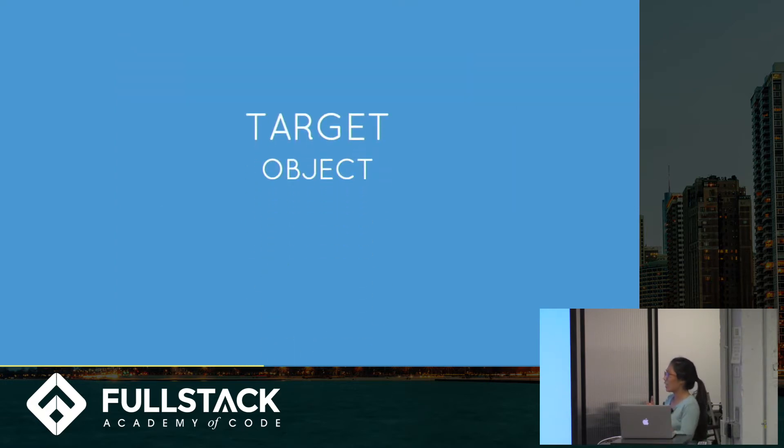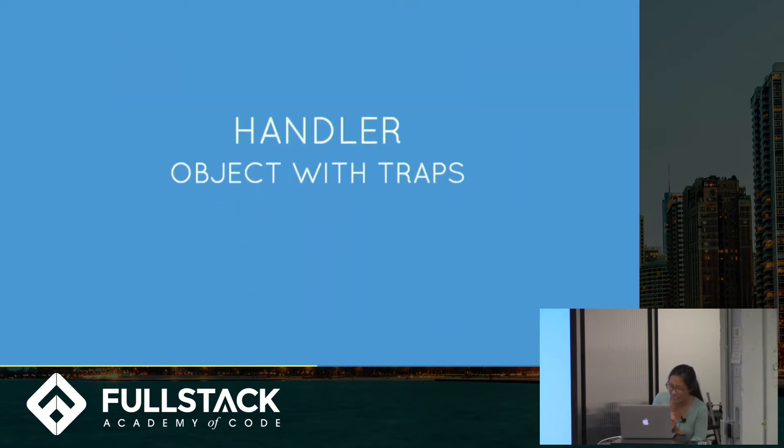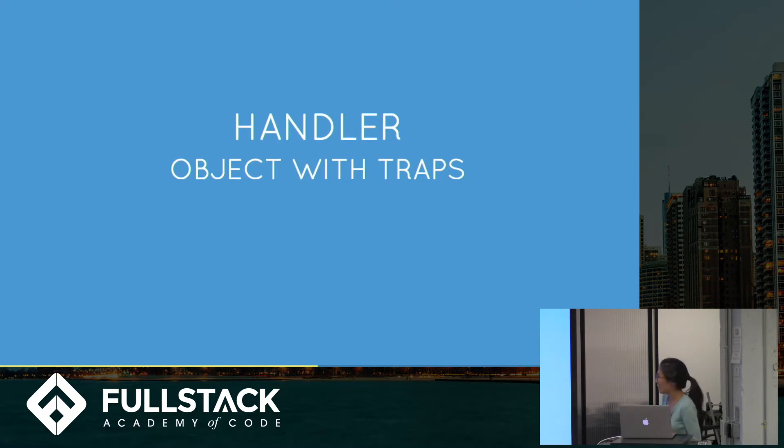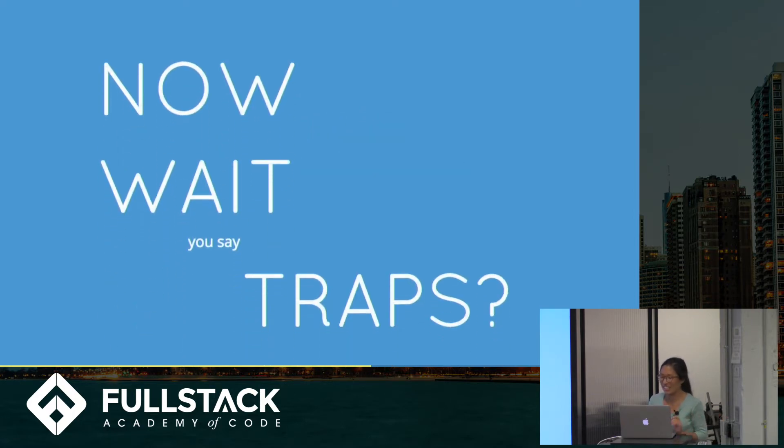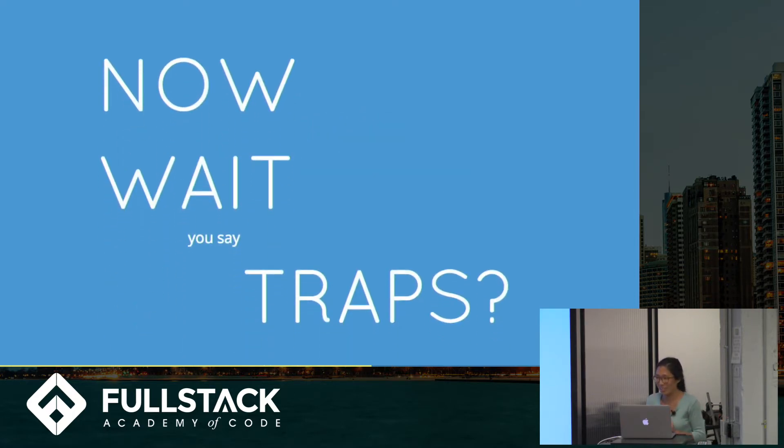So, again, a target is any object, and a handler is an object with traps. Now, wait, what are traps?